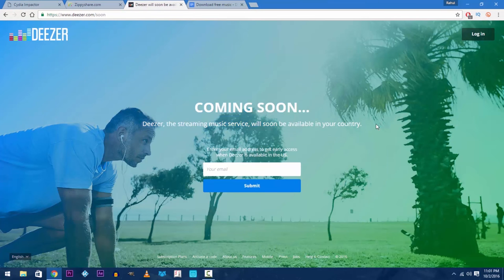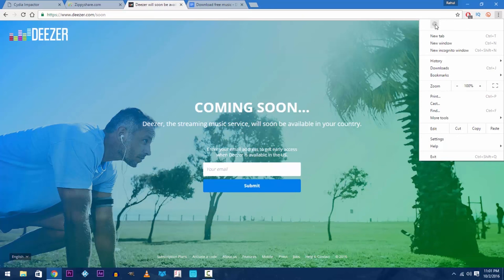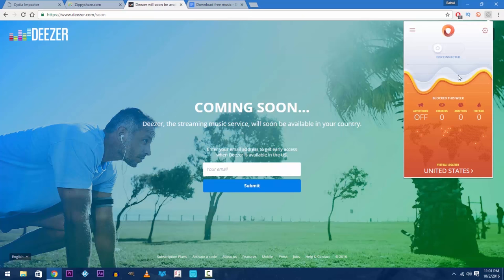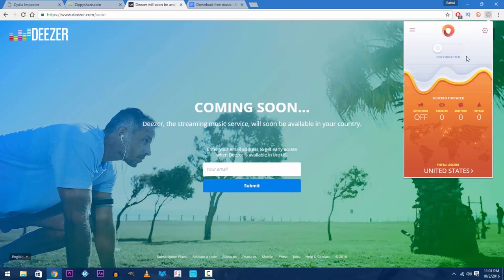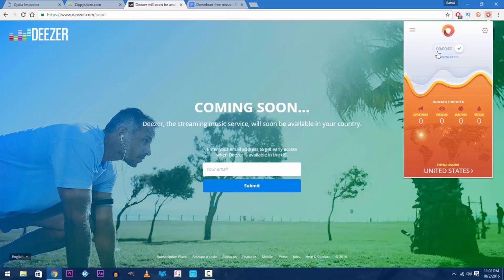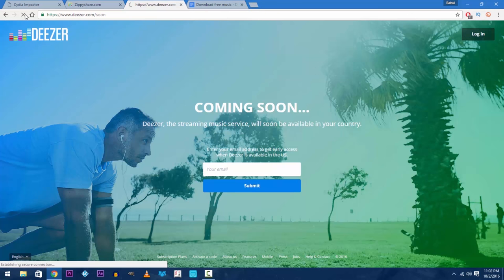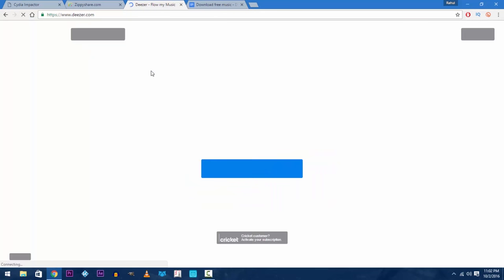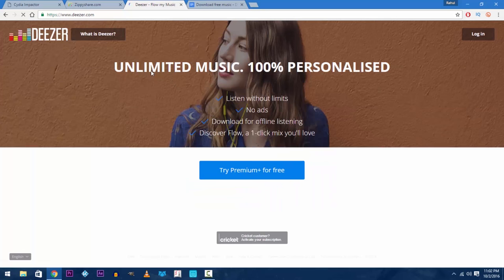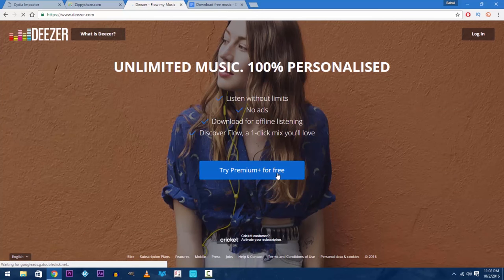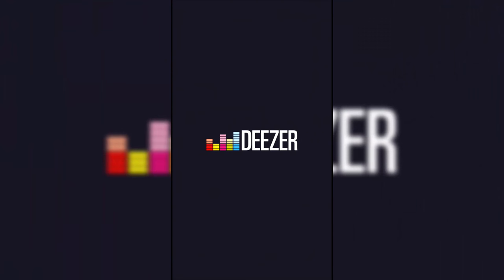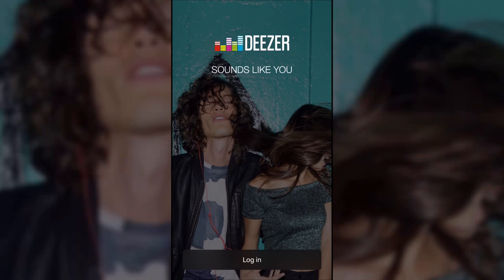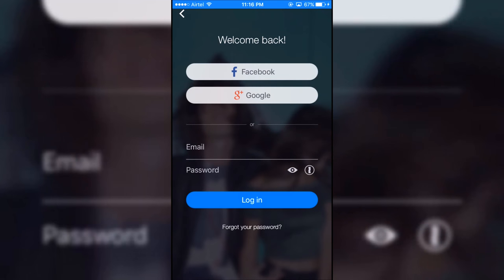Now if you are like me and Deezer isn't available in your country you need the Chrome browser and install the extension .vpn from the Chrome web store and set a virtual location of United States of America as Deezer is available there. Then from Deezer's website create a new ID, do not login using Facebook or Google, then enter it into the Deezer app on your iOS device.